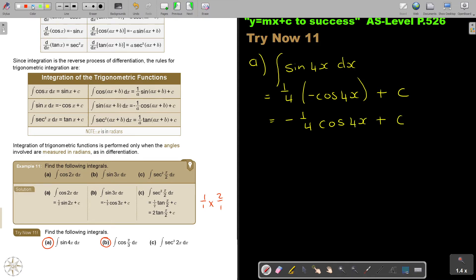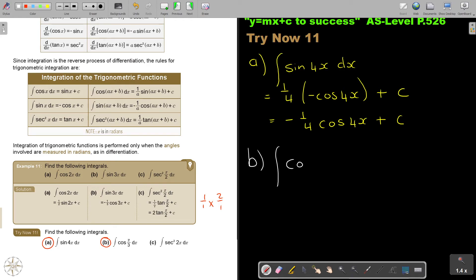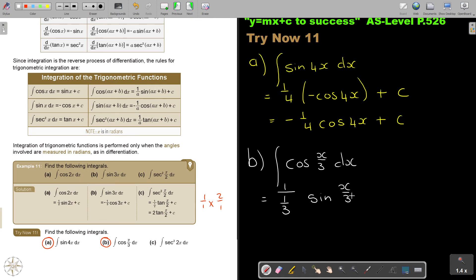Let's look at number b: integrate cos(x/3) dx. That's going to be 1 over one-third — remember, it's the reciprocal. And cos becomes sin, so it's going to be sin(x/3), and don't forget plus c. Taking the reciprocal of one-third gives 3, so the final answer is 3 sin(x/3) plus c.